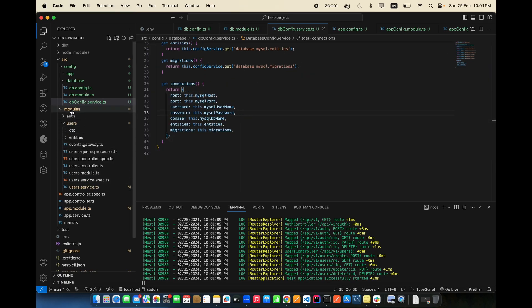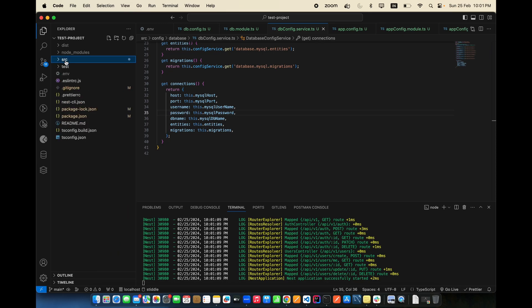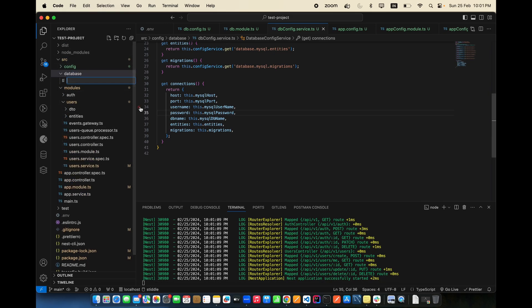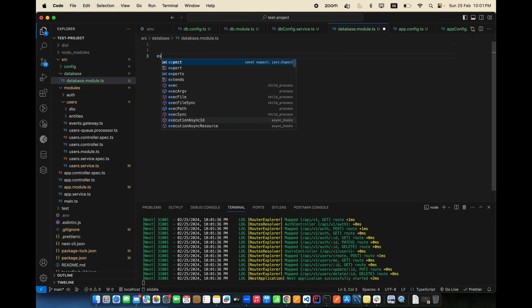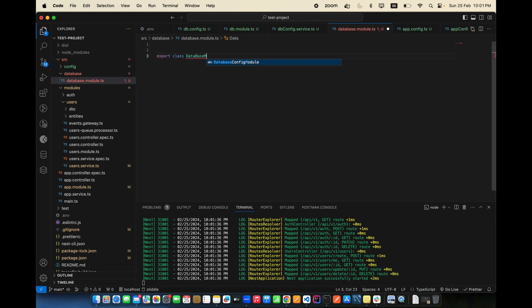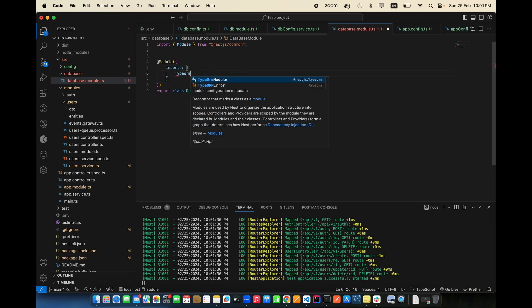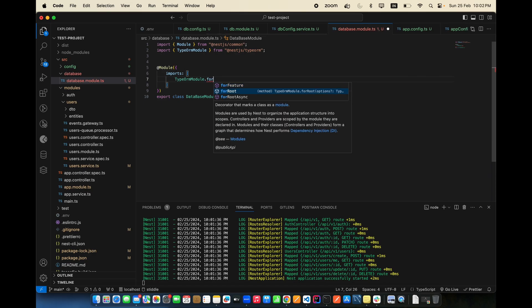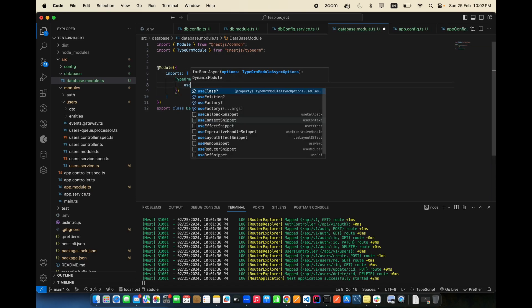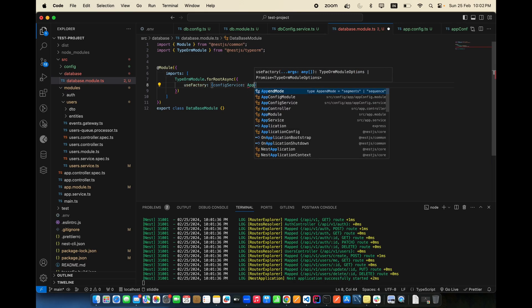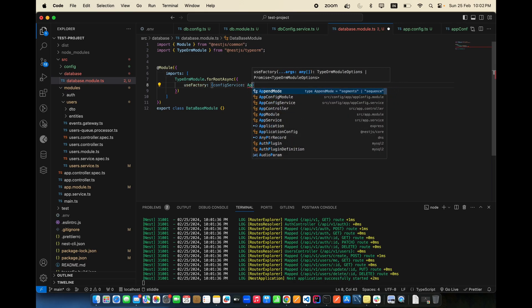Now we need to create the actual database connection module. Go into source and create a database folder, then inside it create database.module.ts. Export class DatabaseModule, add imports, and use TypeOrmModule.forRootAsync with useFactory.